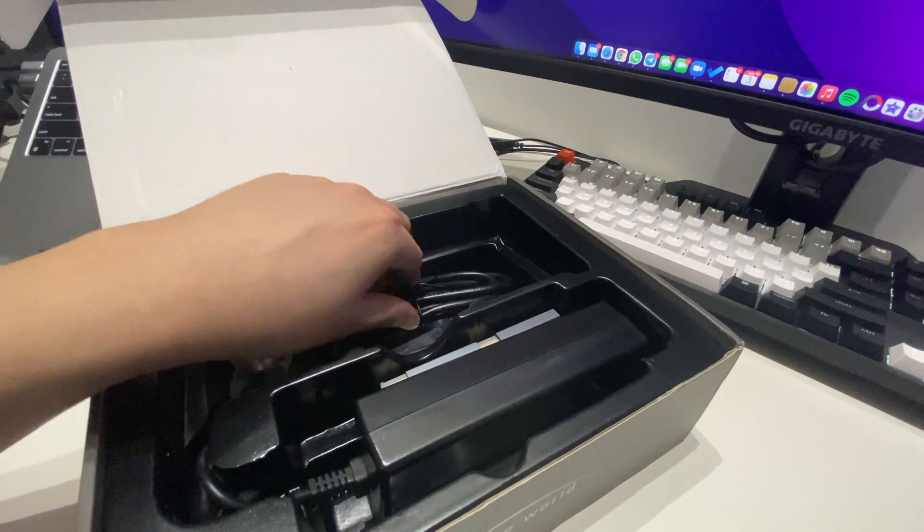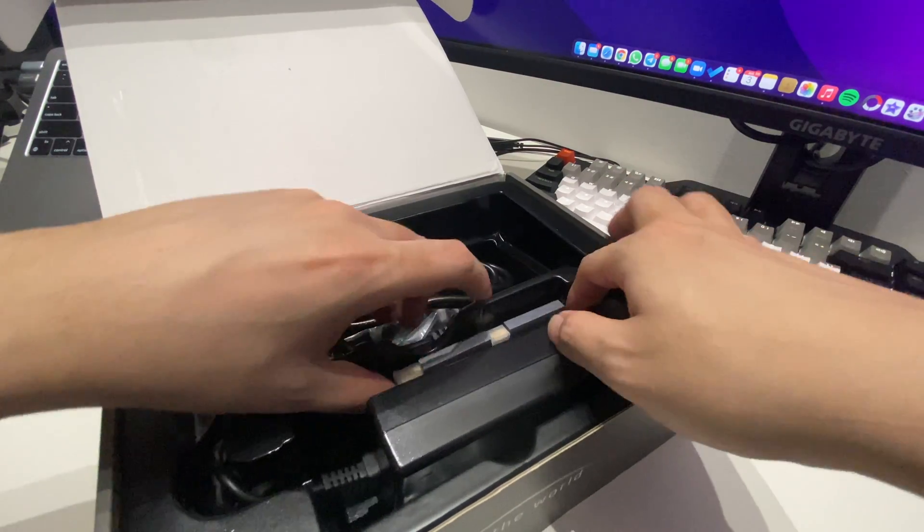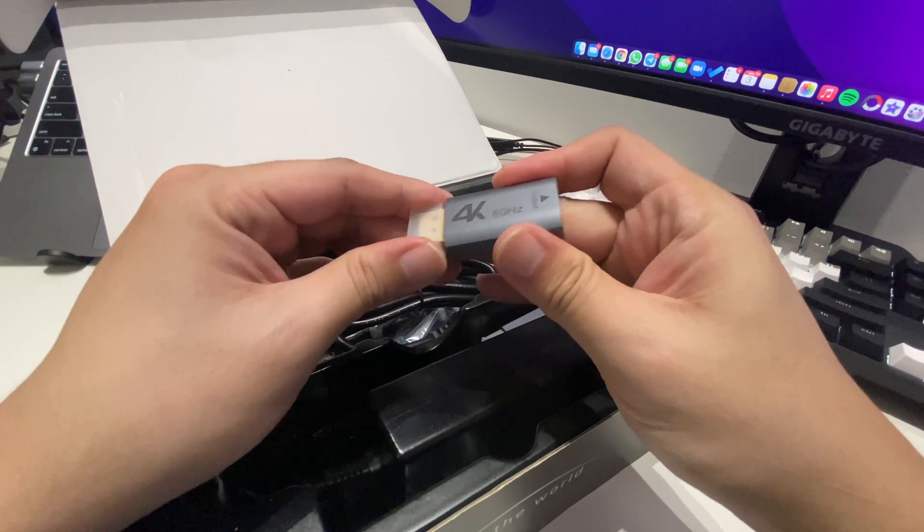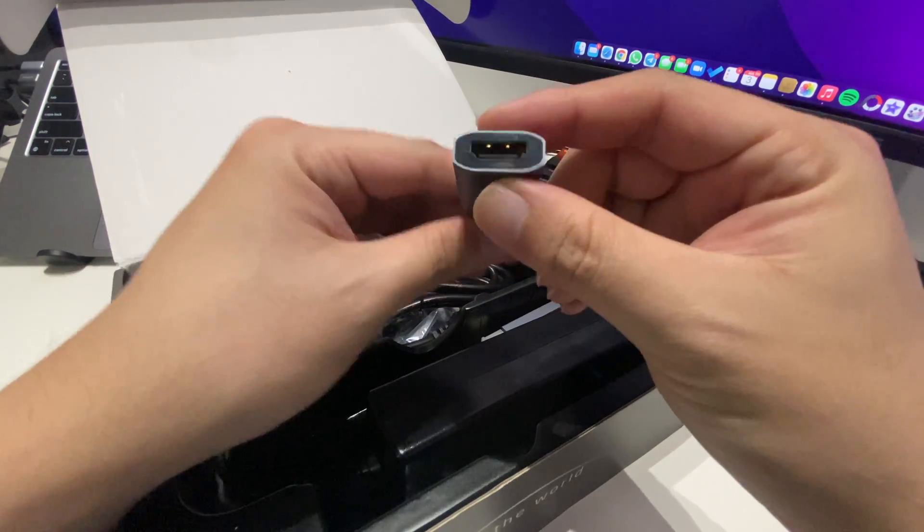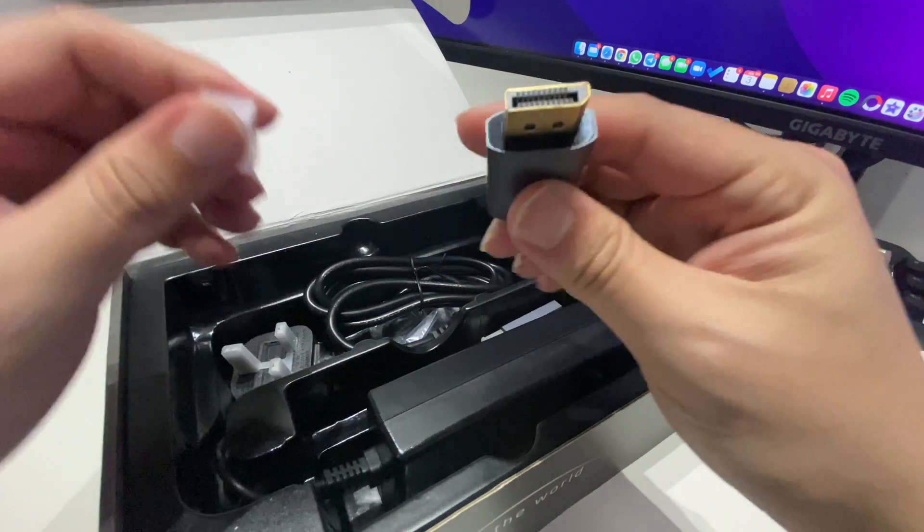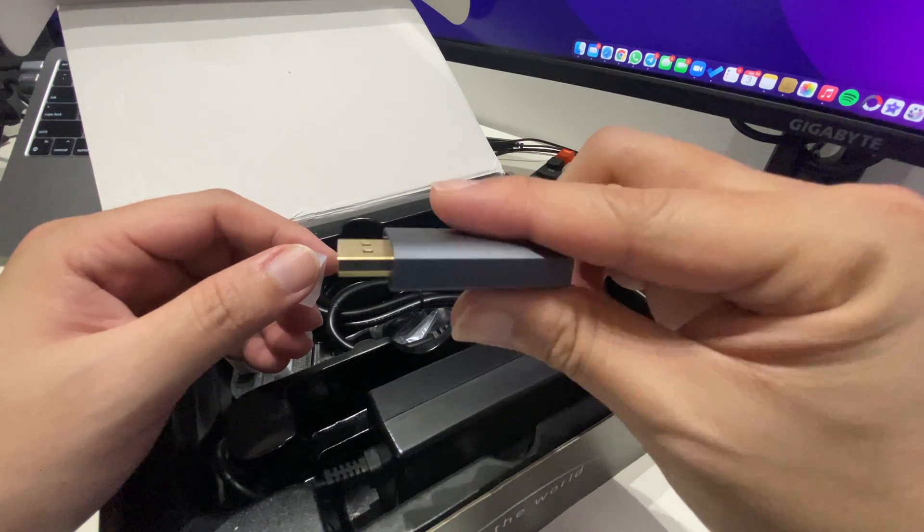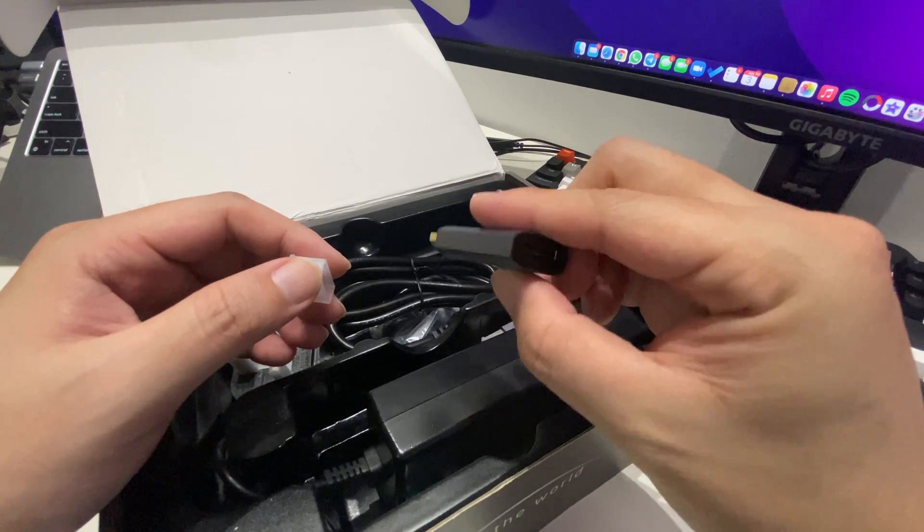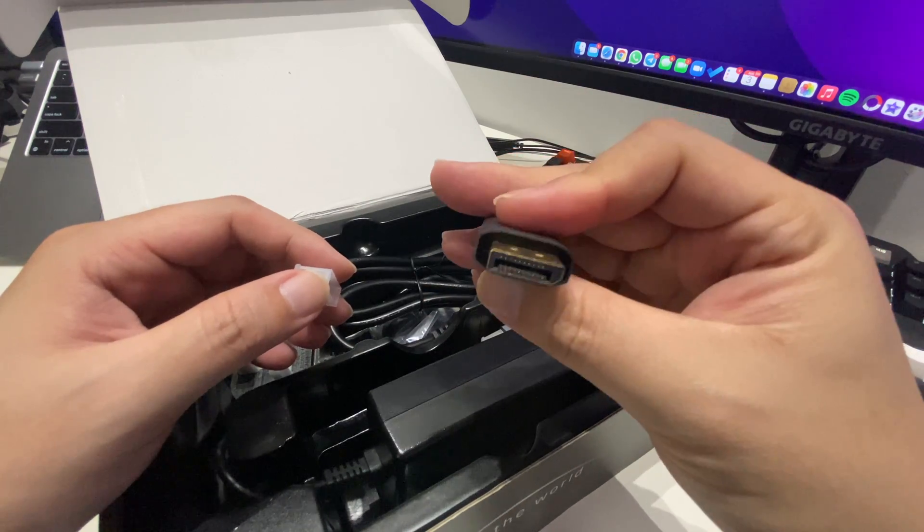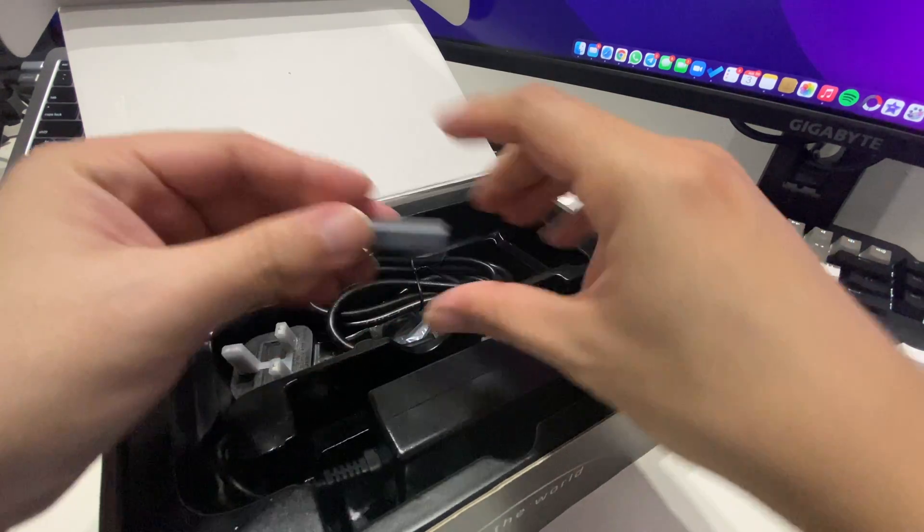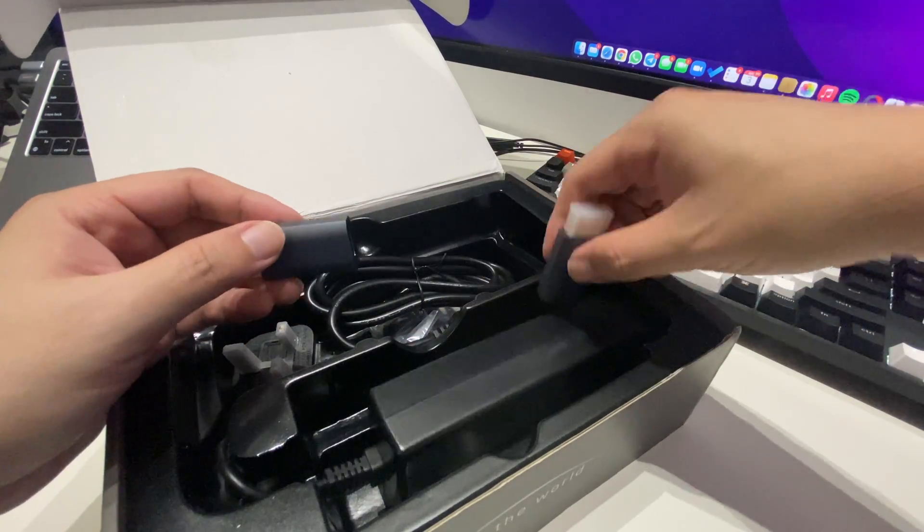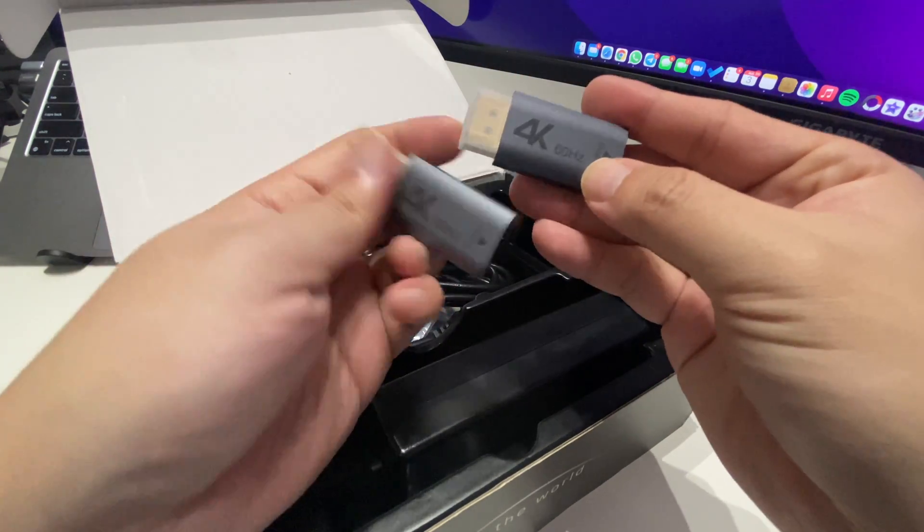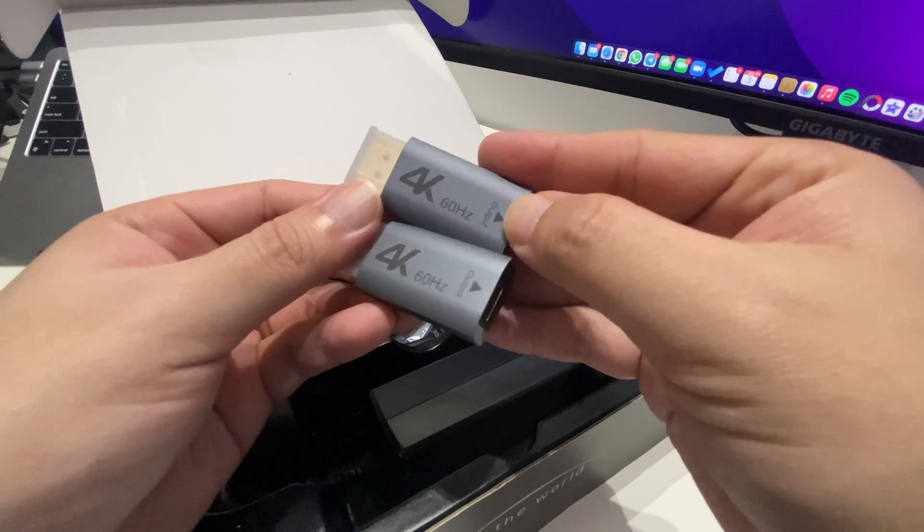What else does it come with? Nice, we have HDMI to DisplayPort adapters as well. If you're using HDMI and want to convert to DisplayPort, this will help a lot. There's two of these, which is an extra bonus. 4K 40 hertz.